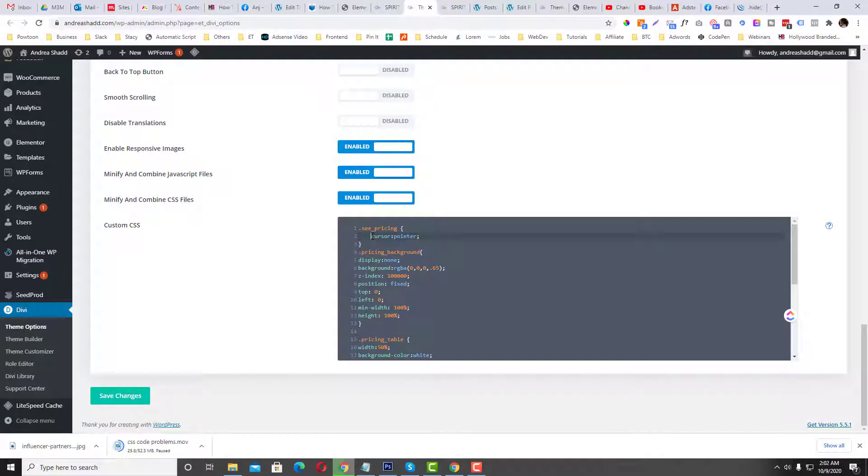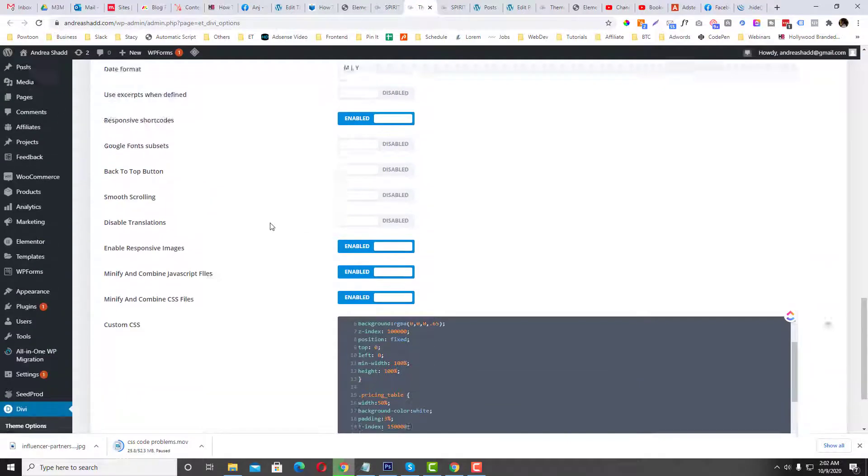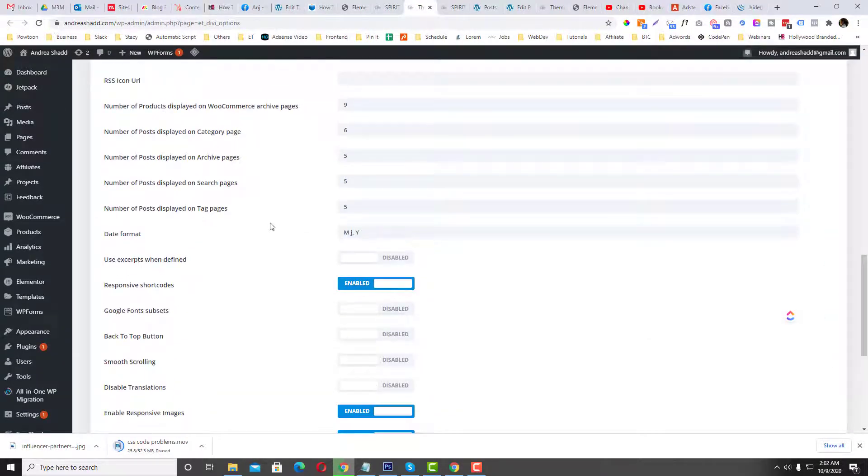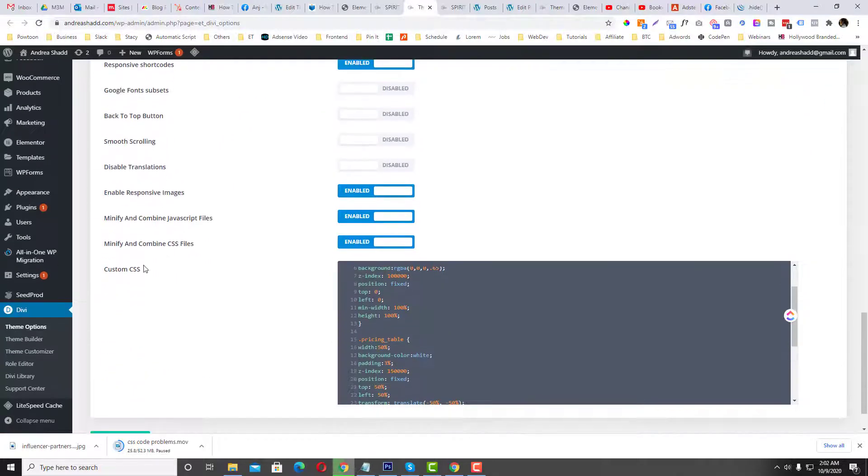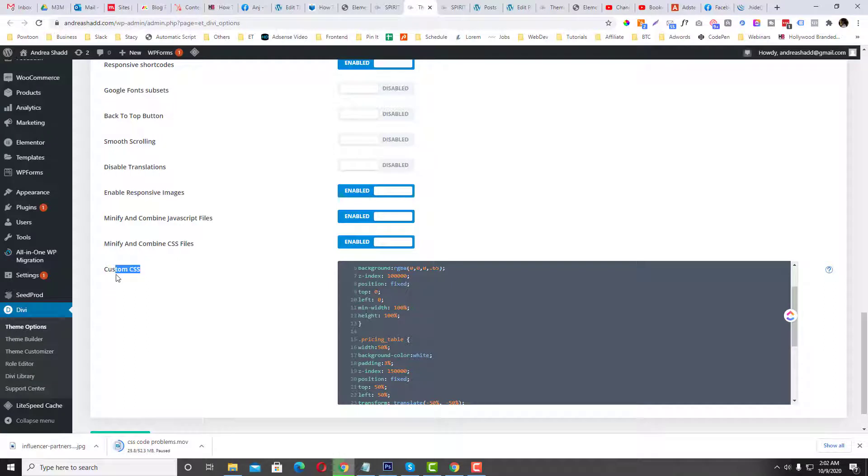But if you're not using Divi again, look for an option in your themes where you can put your custom CSS. I believe all of the themes have this option.